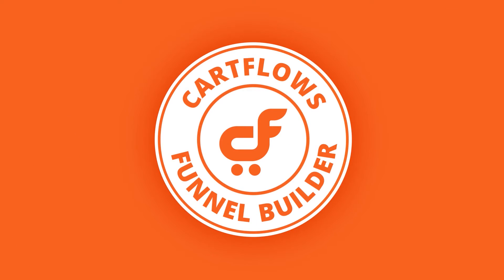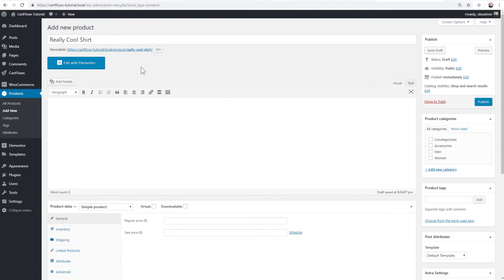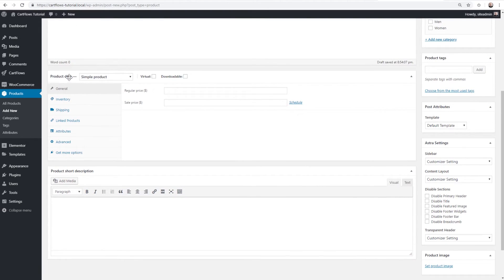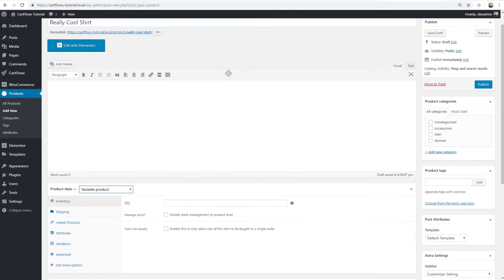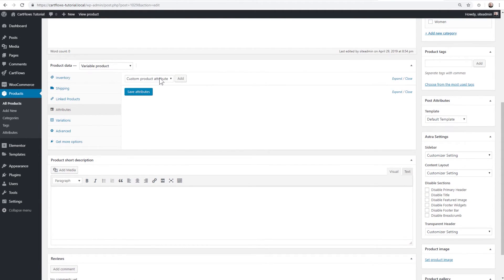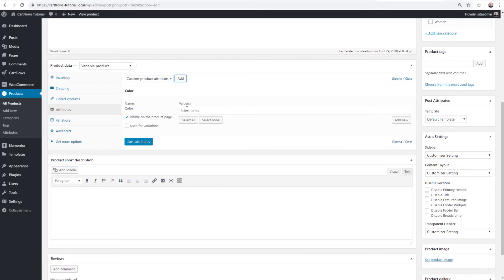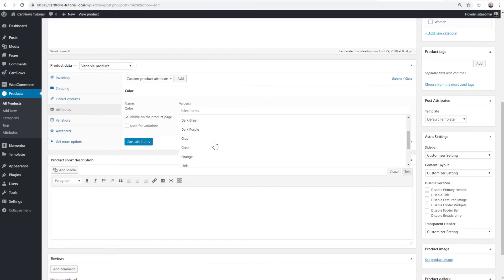Now let's jump into the website and test these options, starting by creating a variable product. I'll go to Products > Add New and name it 'Really Cool Shirt'. Under product data, I'll choose 'Variable Product' and click Publish. Then I'll go to Attributes — I can create a custom attribute or use the existing ones like Color and Size, which cover most shirt variations.